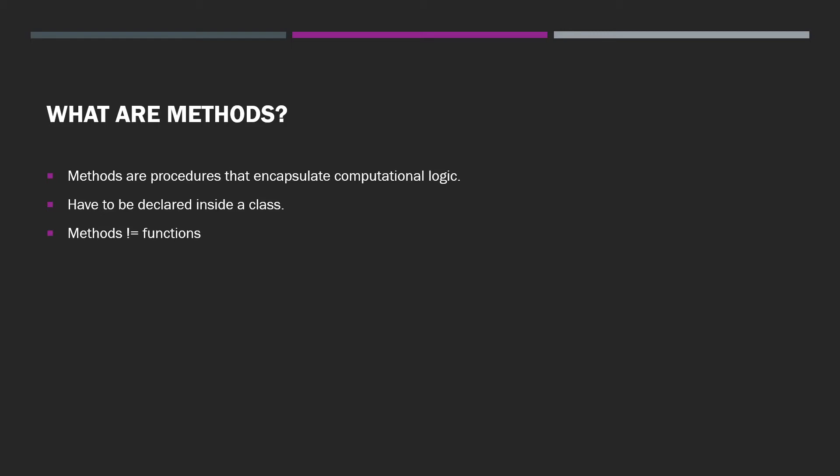In C Sharp, all methods have to be declared inside a class. That's just how the paradigm is designed. Remember, C Sharp is primarily an object-oriented programming language. So, our procedures are called methods.